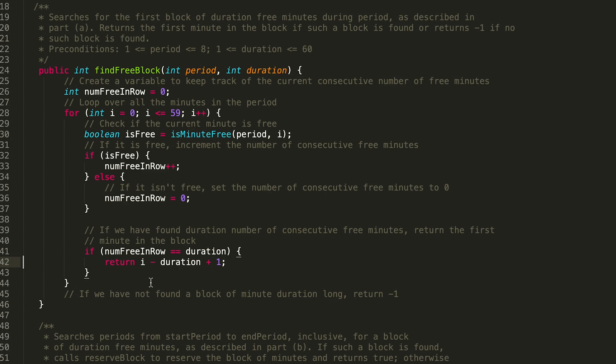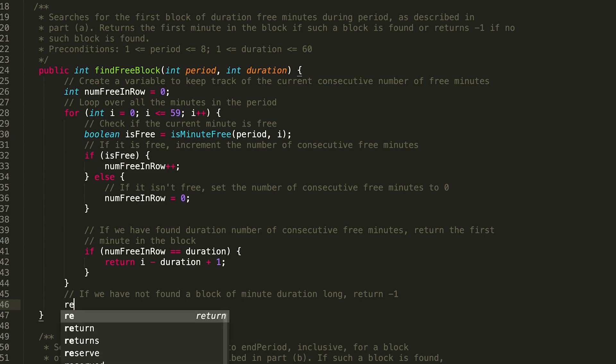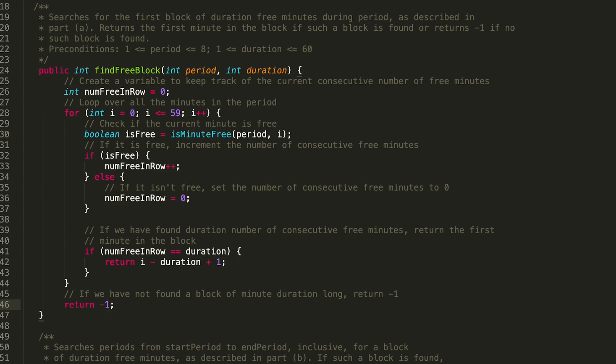That should be all the logic inside our loop. So then, if we checked every single minute in the period and we didn't find duration number of consecutive free minutes, the other case is true — there isn't a block that is duration minutes long. In that case, we return minus one. That should be all the code we need to write for find free block. Do not move on to the next problem until you have tested out your code.